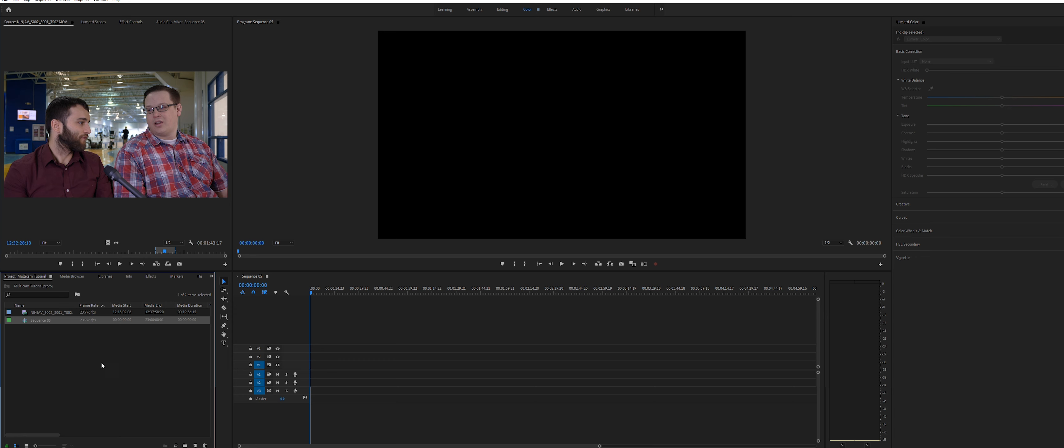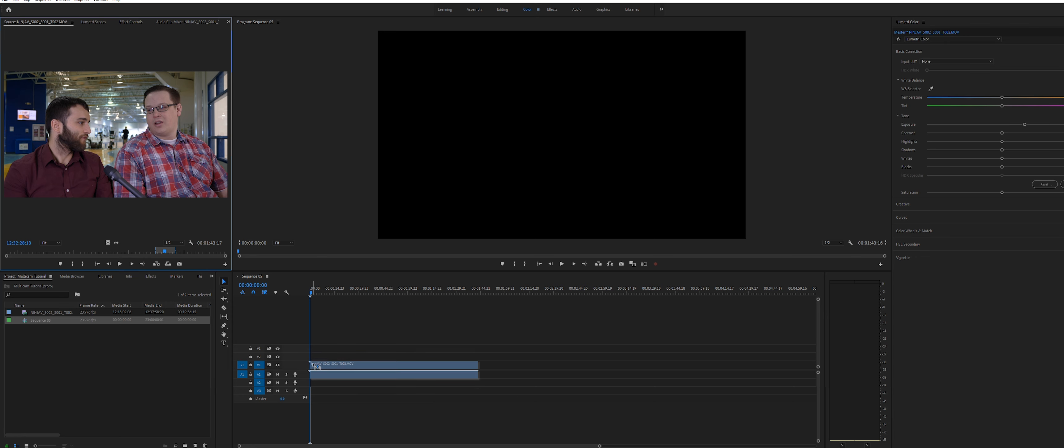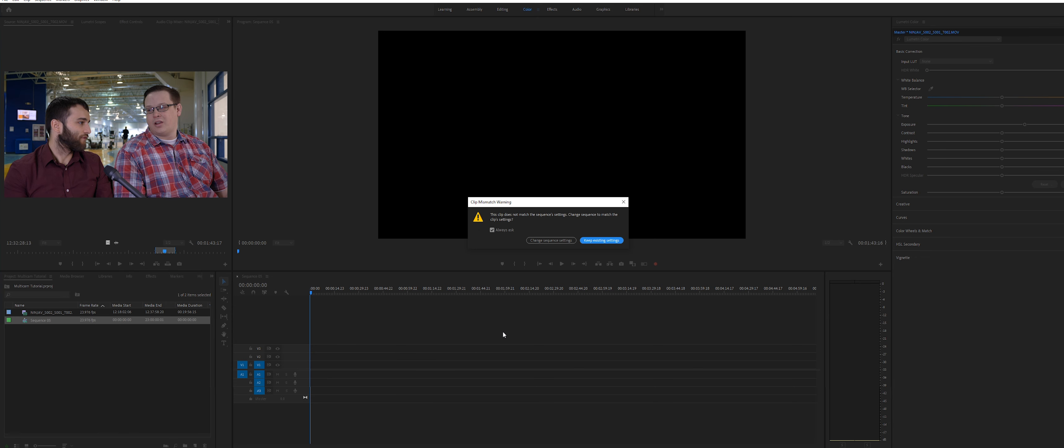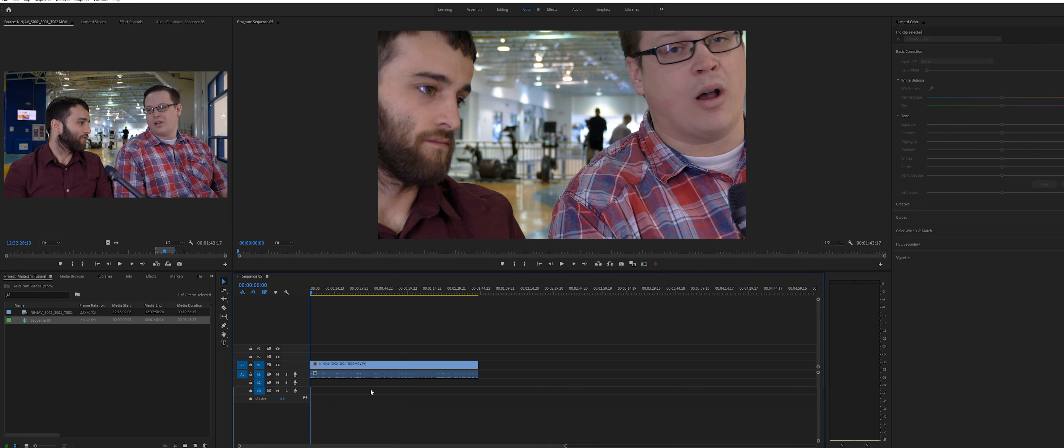This is important. Premiere will try to resize your canvas to the clip size, but we don't want to do that here. Click keep existing settings.